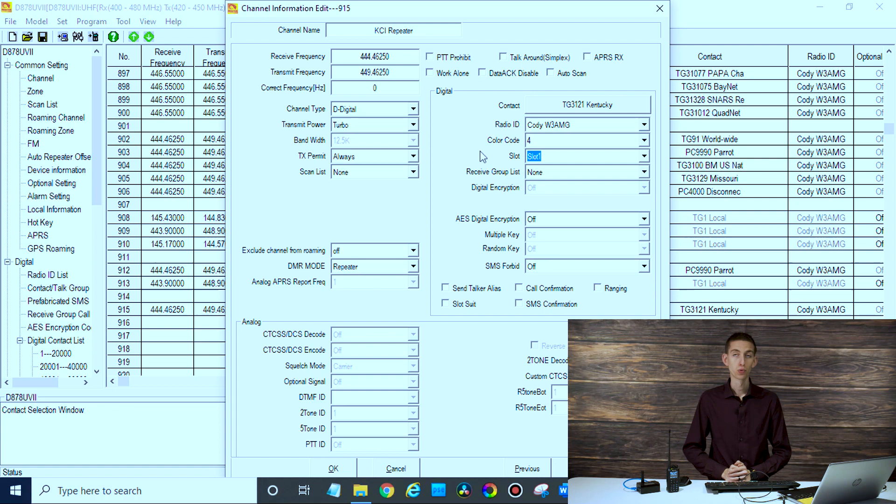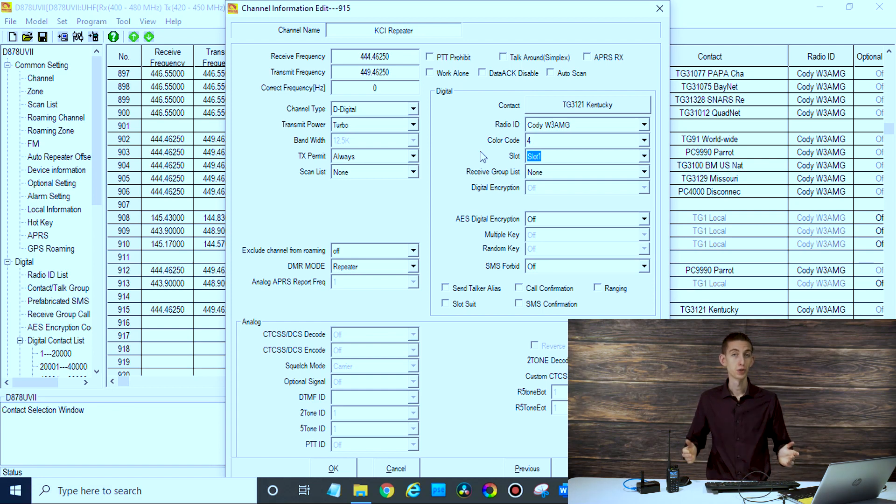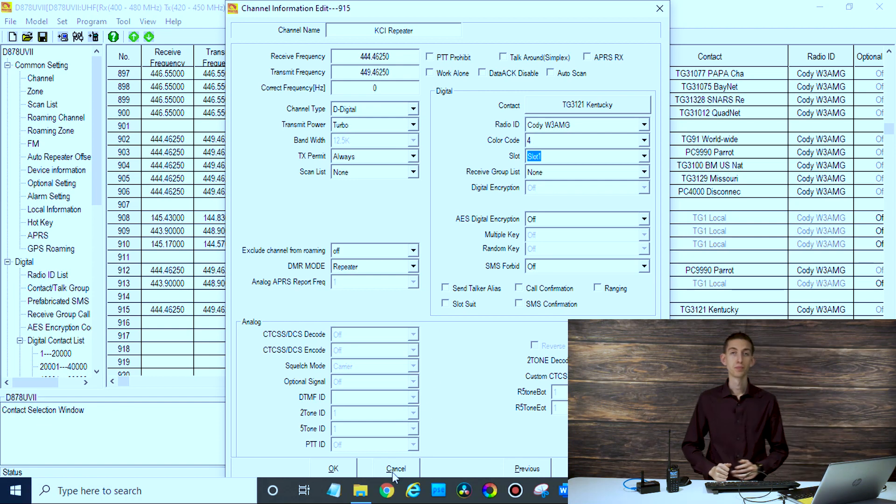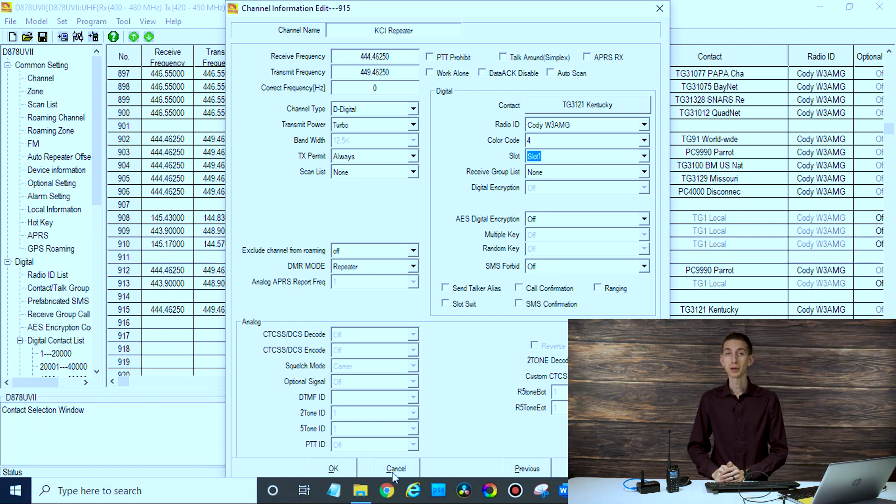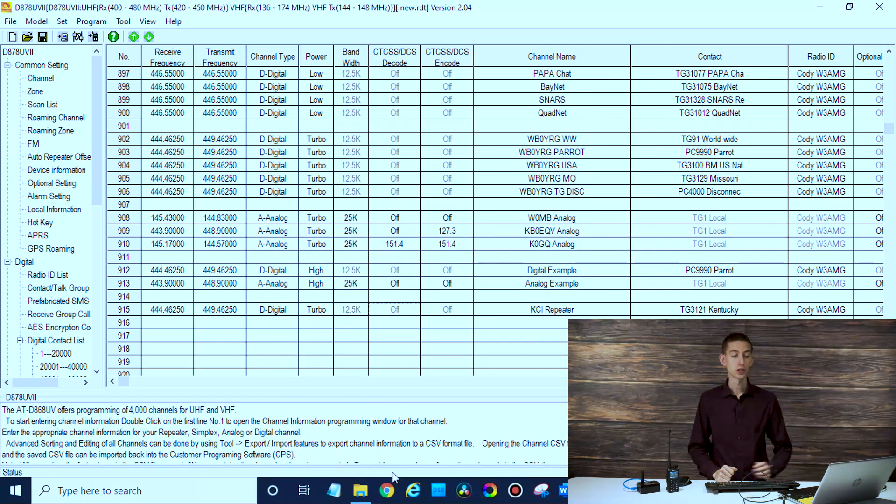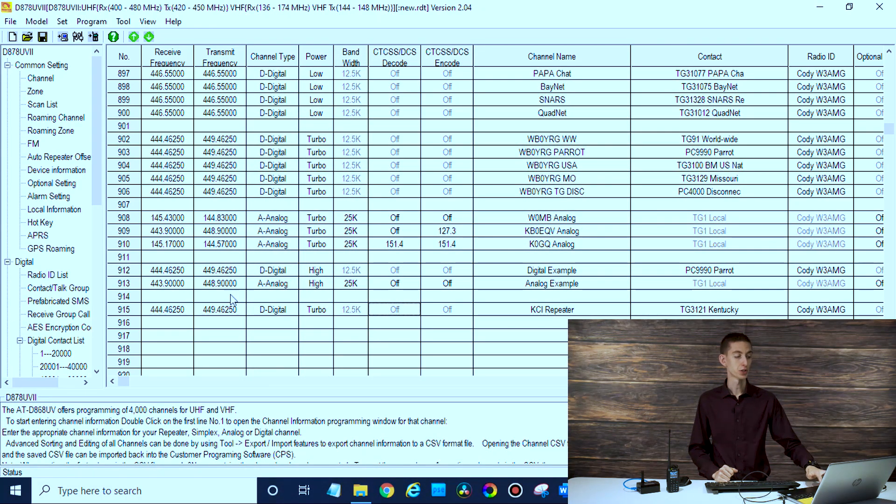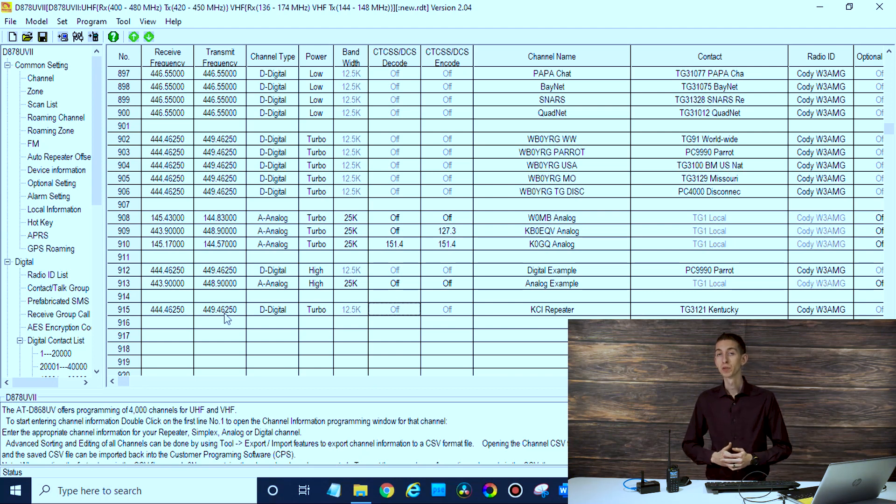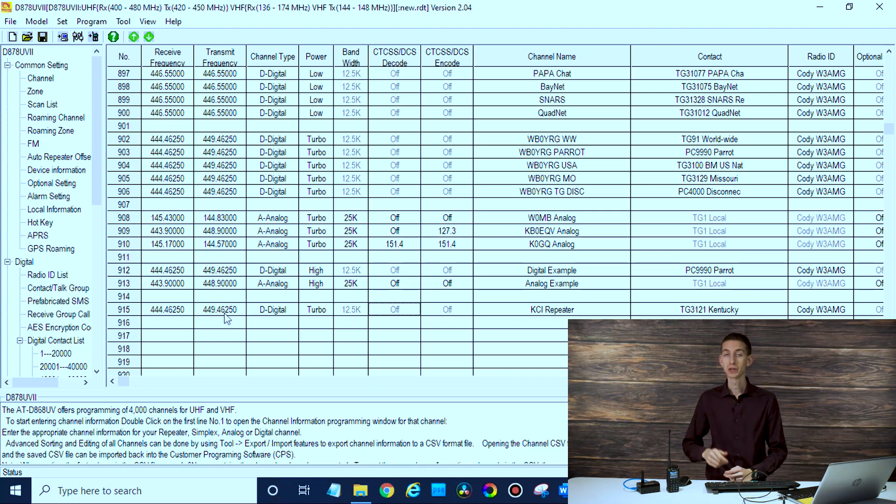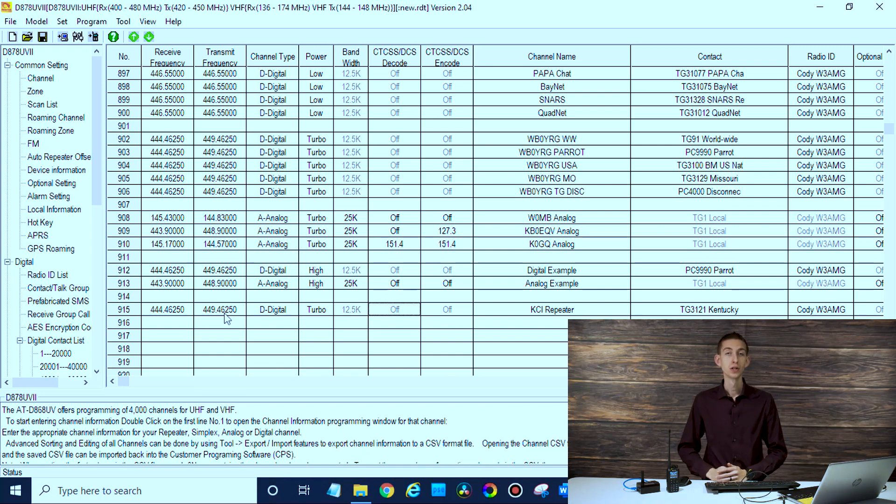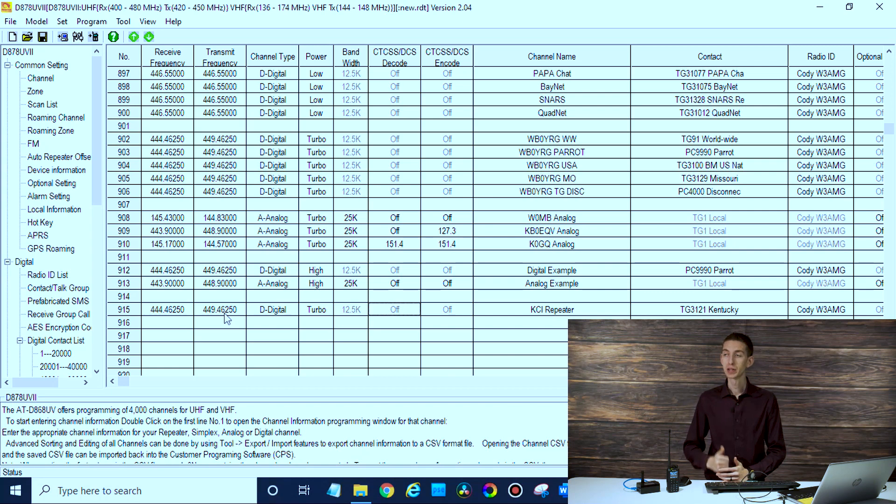Same thing for the disconnect and same thing for just about every other talk group. If that's primarily the only repeater you use, you can create a new channel for each different talk group similar to what we have here for the skybridge. If you use it with a lot of repeaters, you may want to just leave one channel for each repeater and manually select the talk group. It just depends what your primary use is on how you set that up, but hopefully that helps.